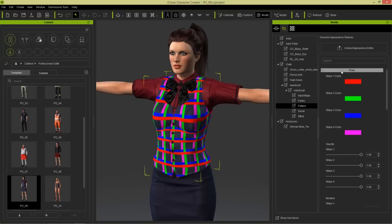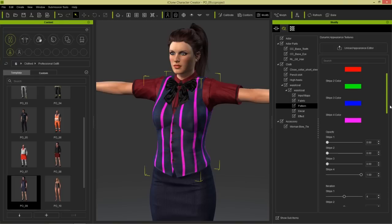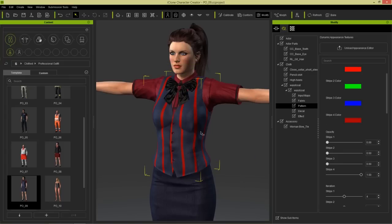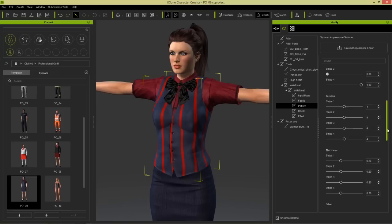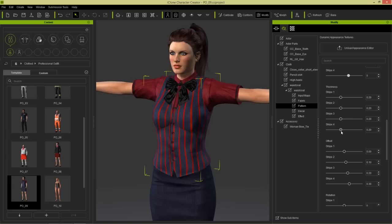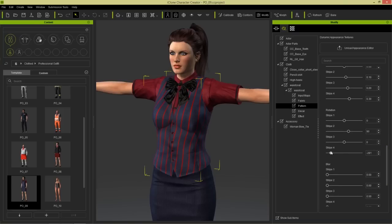To modify this we need to go into patterns and into plaid. You can see the stripe colors right here. I'm going to disable the opacity on all of these stripes except for the stripe board, and change it from this gaudy color to something more suitable - like this nice deep red. You can see we get those nice vertical stripes along our vest. You can increase the amount of stripes by increasing the iteration value, adjust thickness, and offset or rotate them as well.